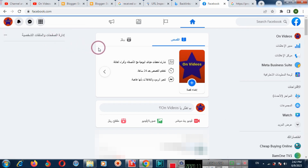If you want to change the language again to your previous language, then again go to your main profile account and change the language from the settings.